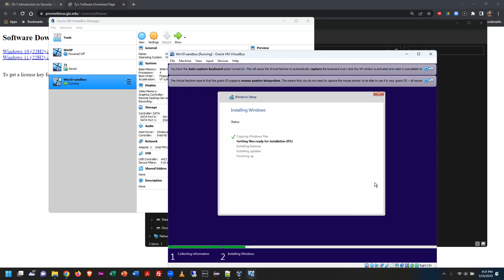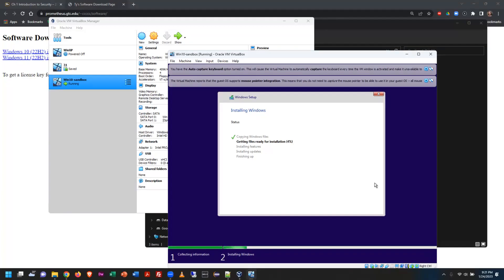Windows is copying files — standard installation procedures, getting files ready for installation. Not sure how long this is going to take, so pausing the recording and hopefully students are catching up.